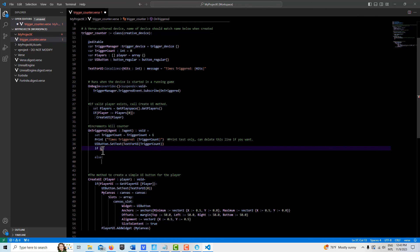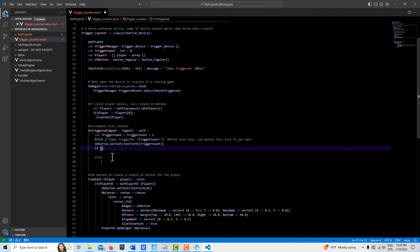That's how you could program in some logic here that you wouldn't be able to necessarily do with the other devices. That's where this all starts coming into play.